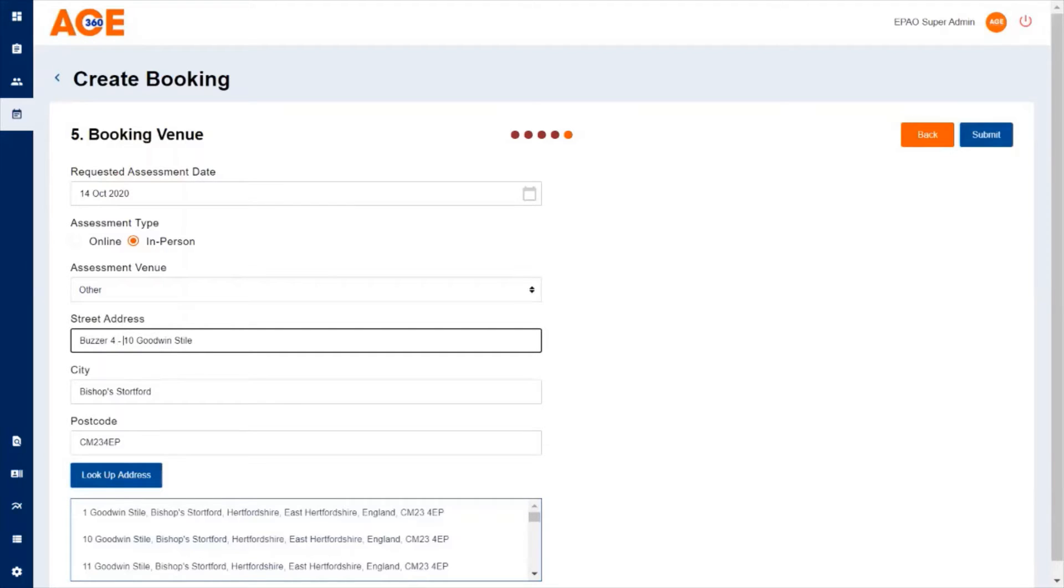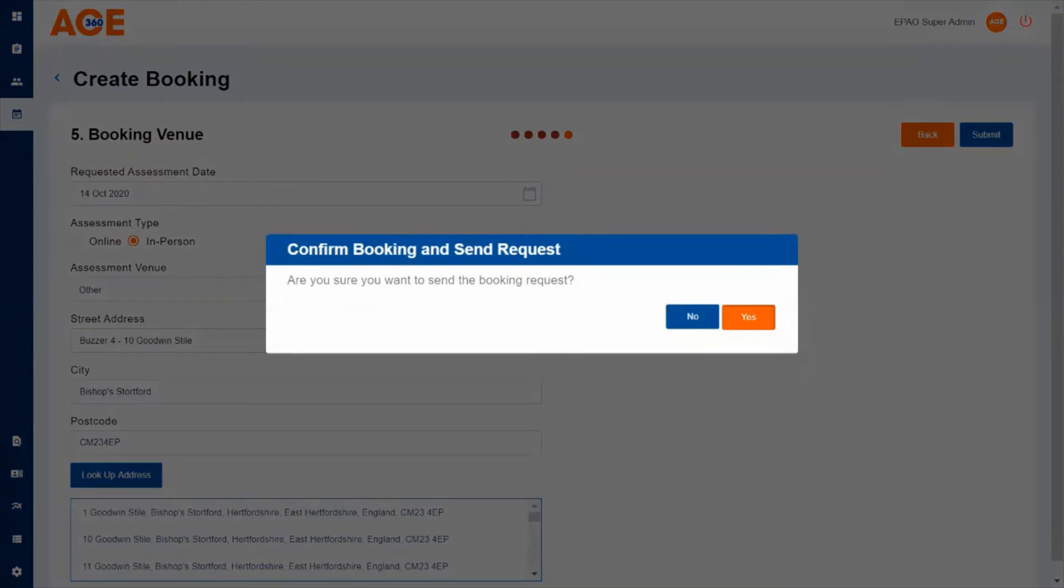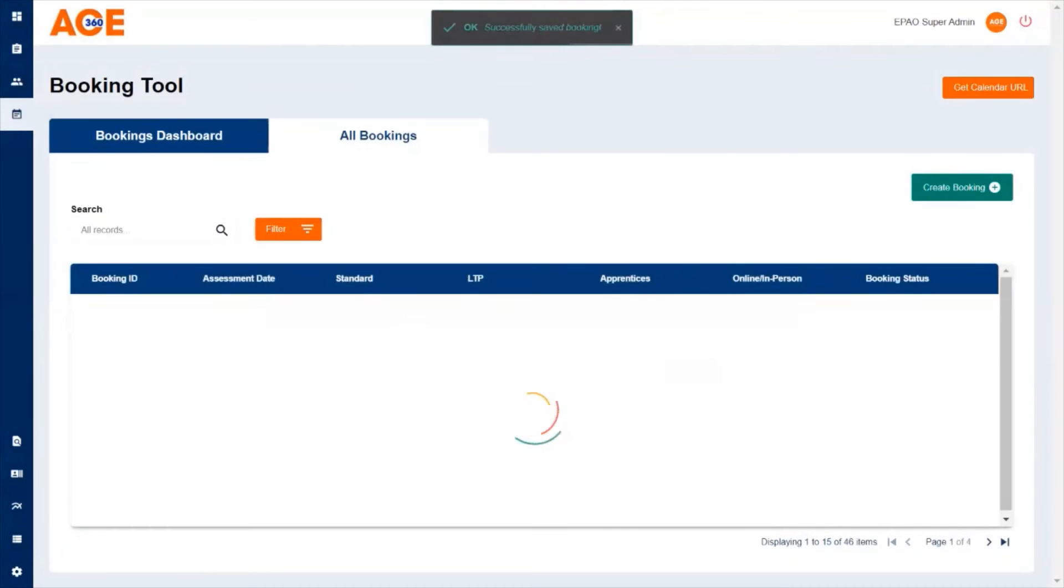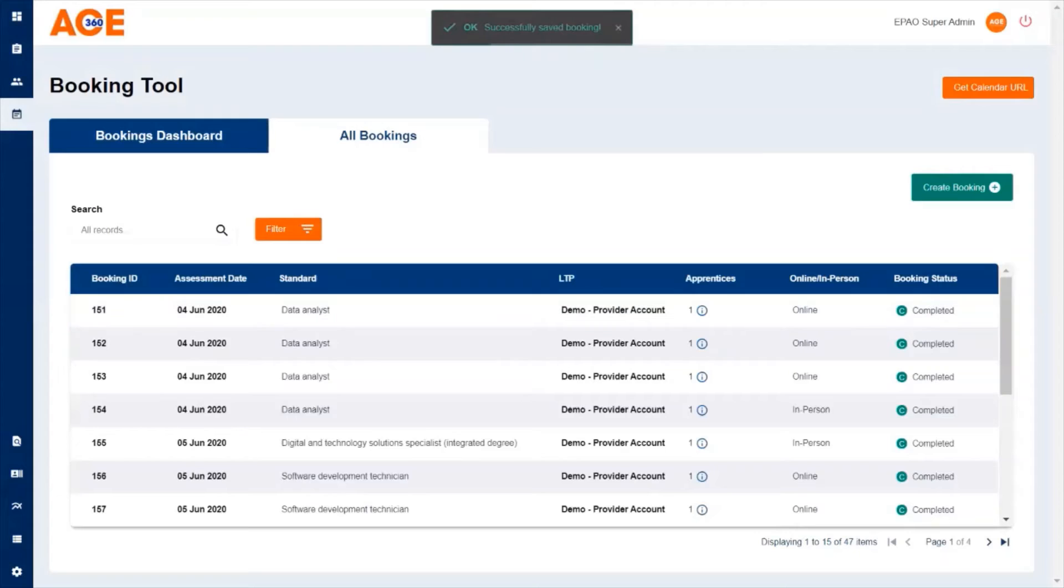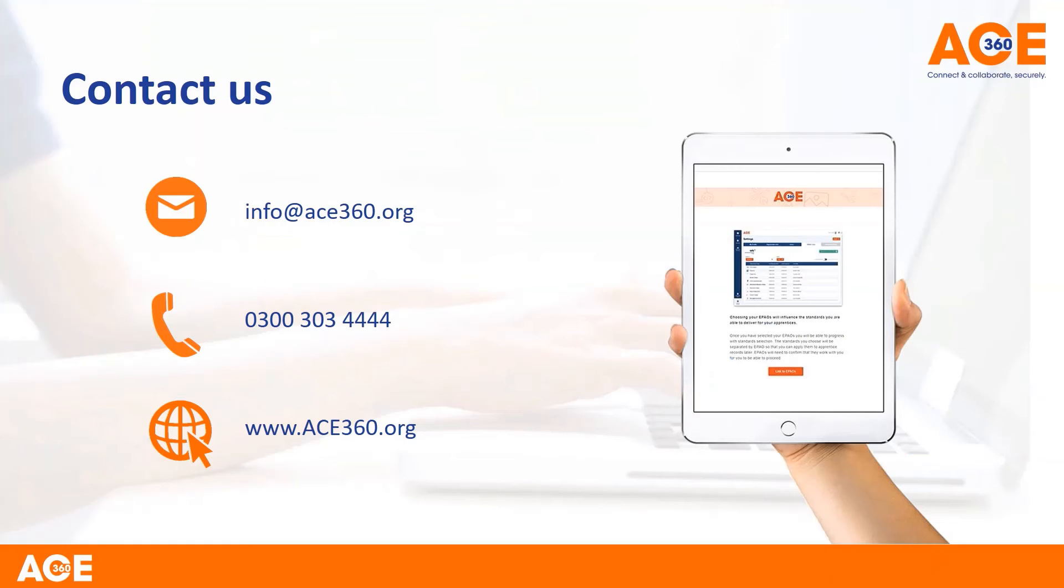Click submit and that will send the booking through to your endpoint assessment organization. Or if you're an endpoint assessment organization creating the booking, that will allow you to now allocate your assessors to those particular bookings.